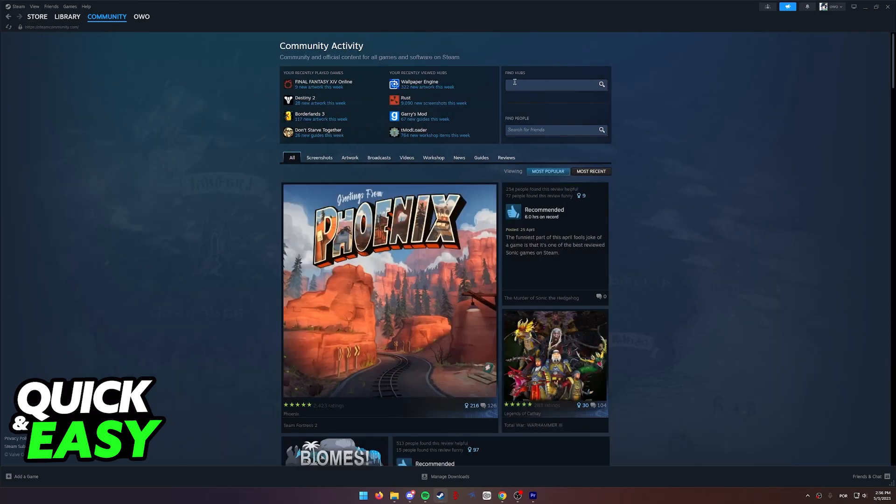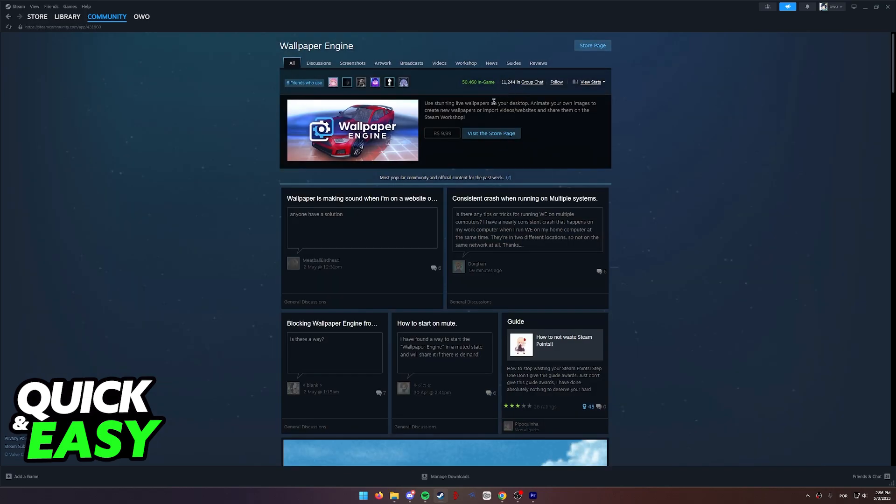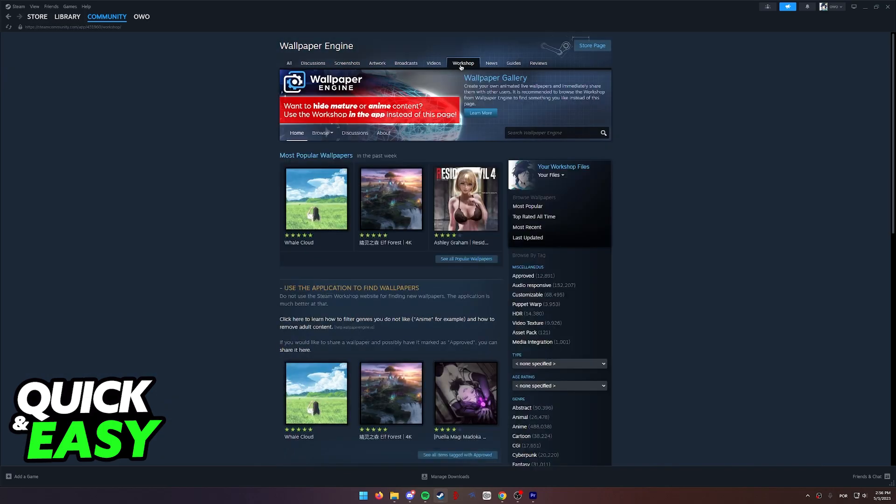At the top right corner of the screen, look for Wallpaper Engine and access the Workshop page by clicking Workshop at the top.